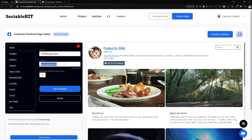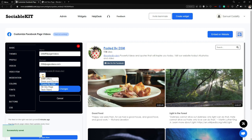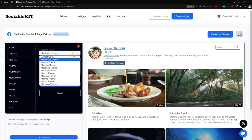Down below in the domain field, you can change the website URL for this widget. In our case I'm going to put 'DSM page videos', and we're going to save changes. Now in the Facebook ID field, this is basically the ID of your page, and you can choose which page you want. In our case we're going to stick with the page posted by DSM.